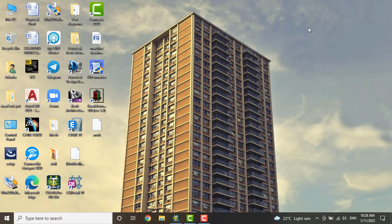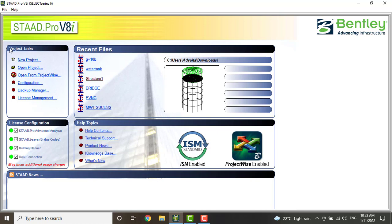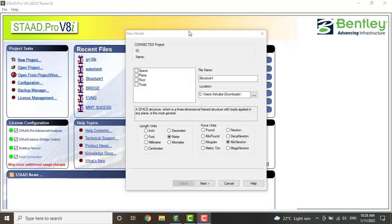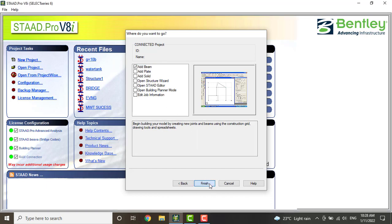Today we are going to see how to design a dam in Stratpro software. We will open Stratpro, go to new project, click on new project, and select the space. Give the structure name, expand design. The length unit is in meters and the force unit is in kilonewton. After this, click on add beam and click on finish.